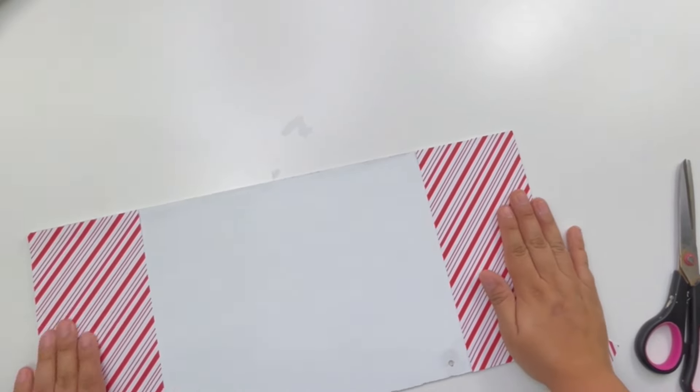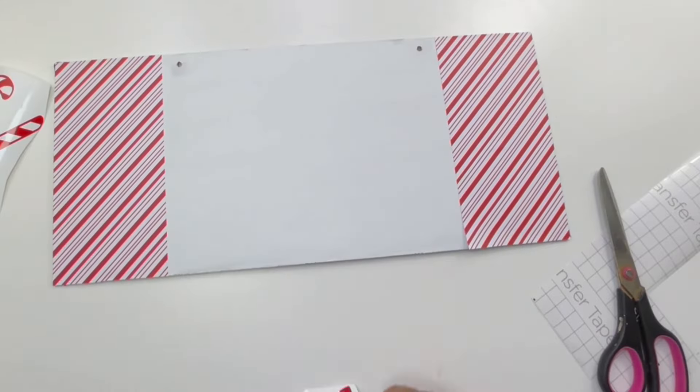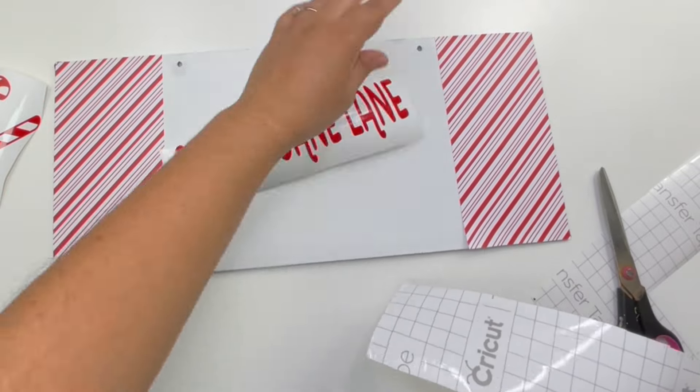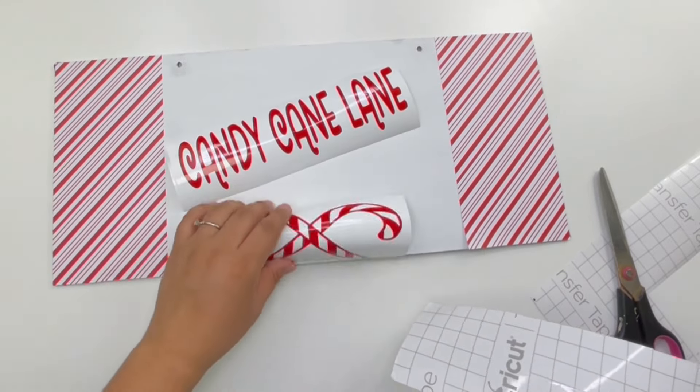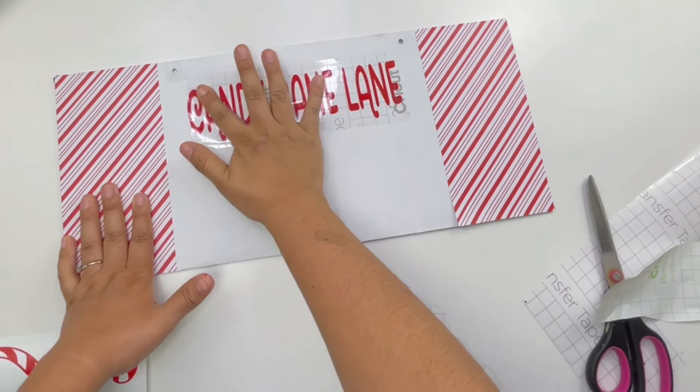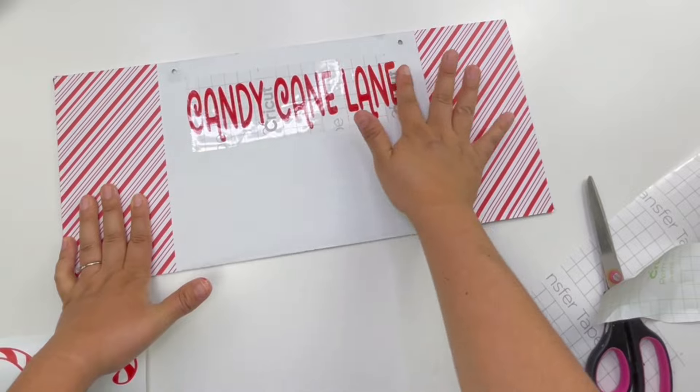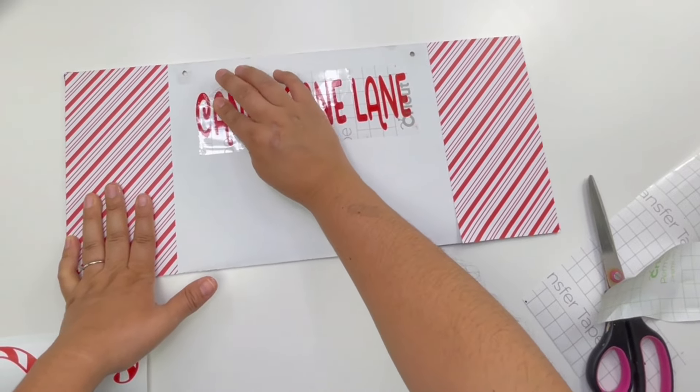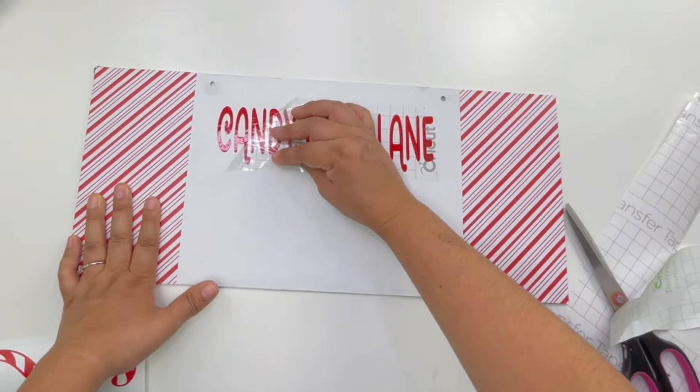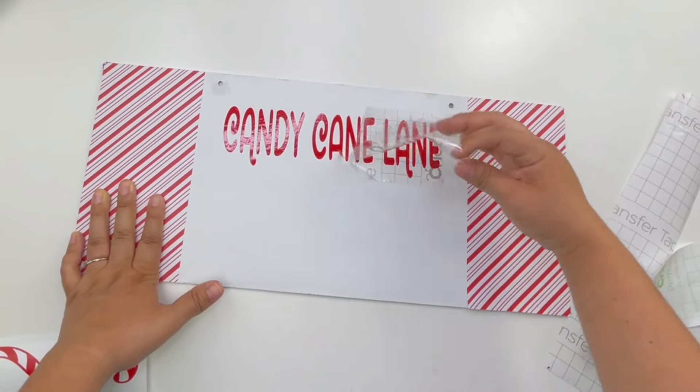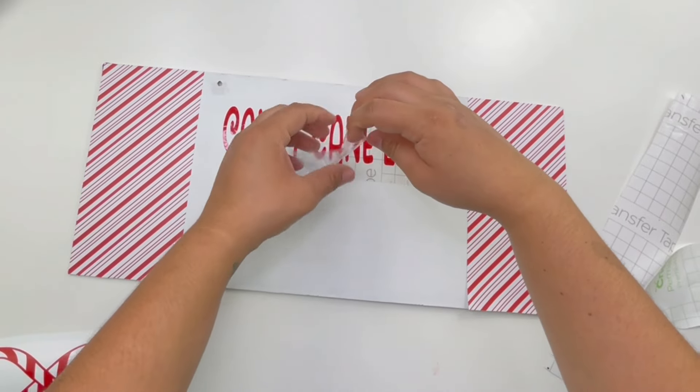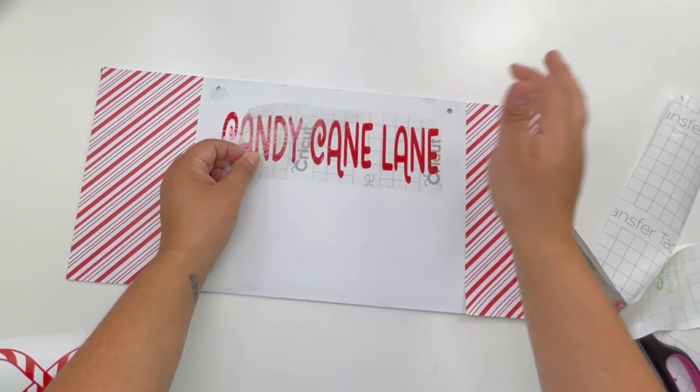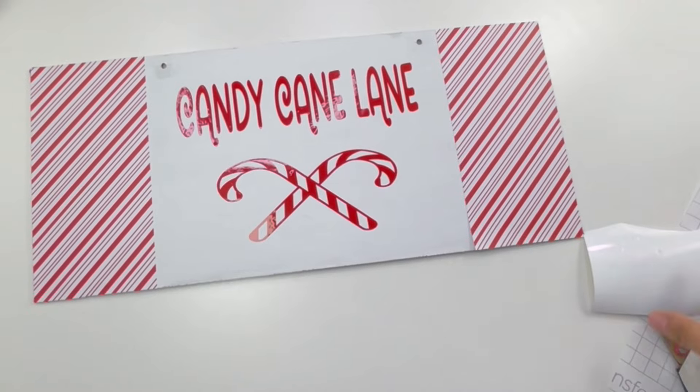Now you have this blank canvas in the center that you can add whatever you like. To this I did use my Cricut to cut out Candy Cane Lane and these little candy canes. Dollar Tree does carry poster stickers that you can use, or you can use stencils for this.